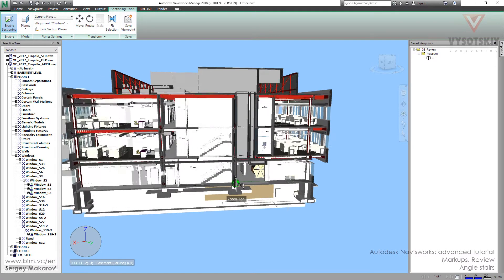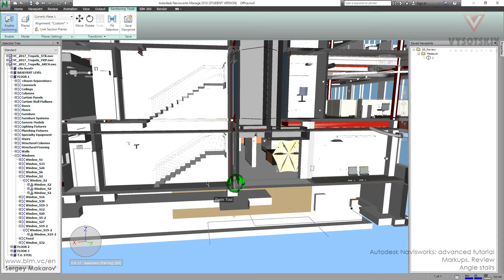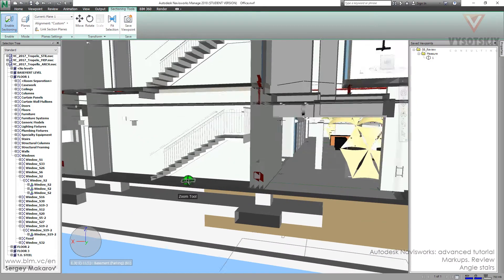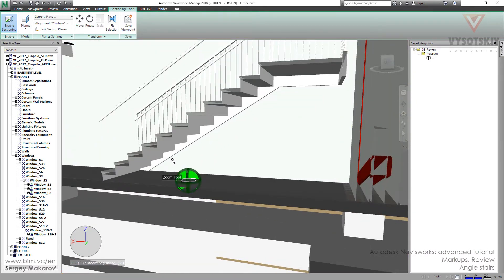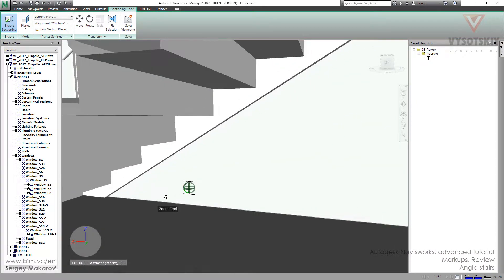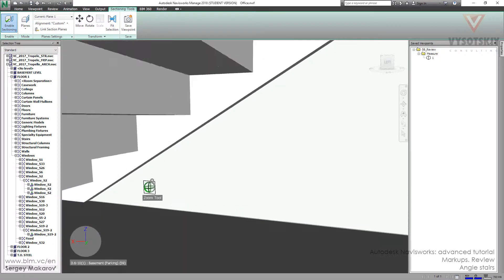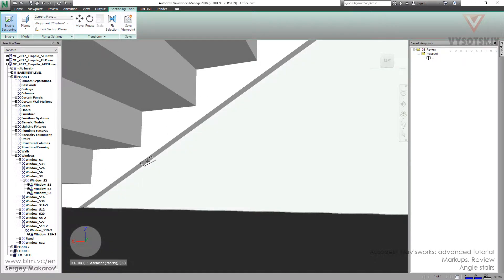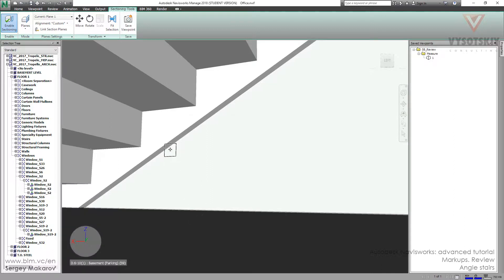And now what we want to do? We want to measure the angle between the floor surface and this surface. So we're going to get this angle.